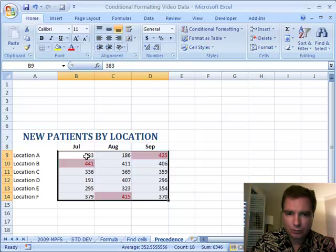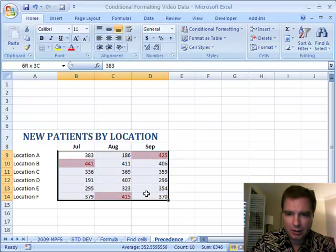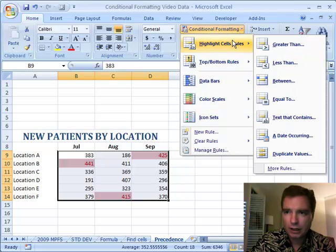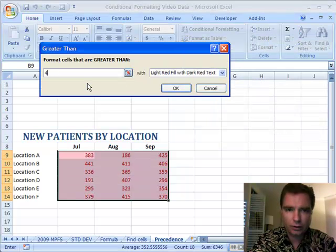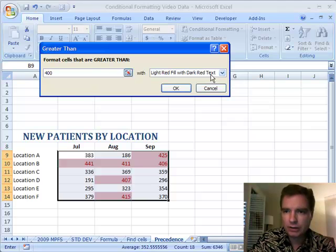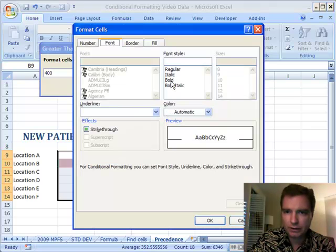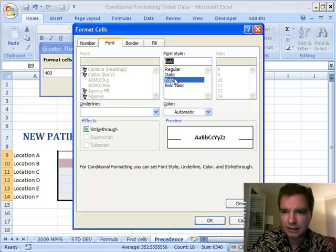That works just fine. And then same items, highlight cells, let's do something similar, greater than 400. But what I'm going to do this time is I'm going to go to Custom Format, and all I want to do is just make it bold for me.